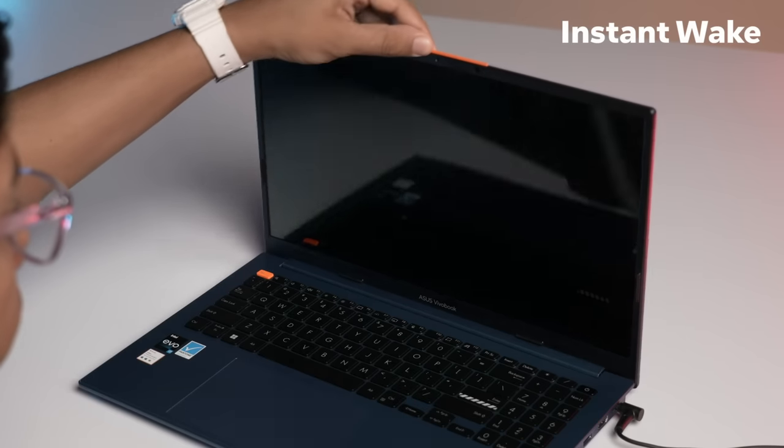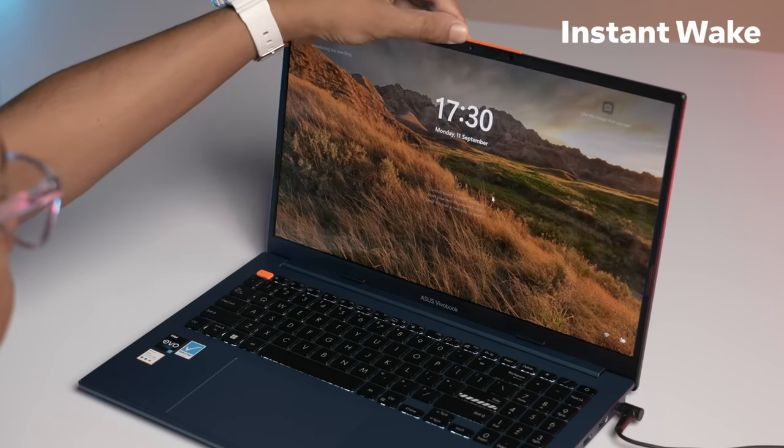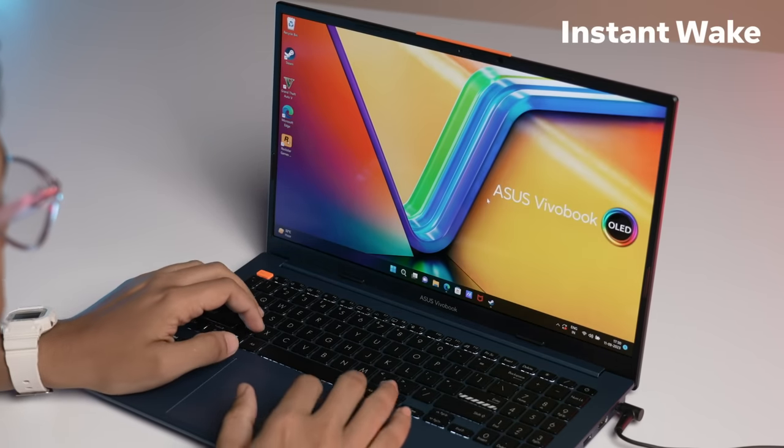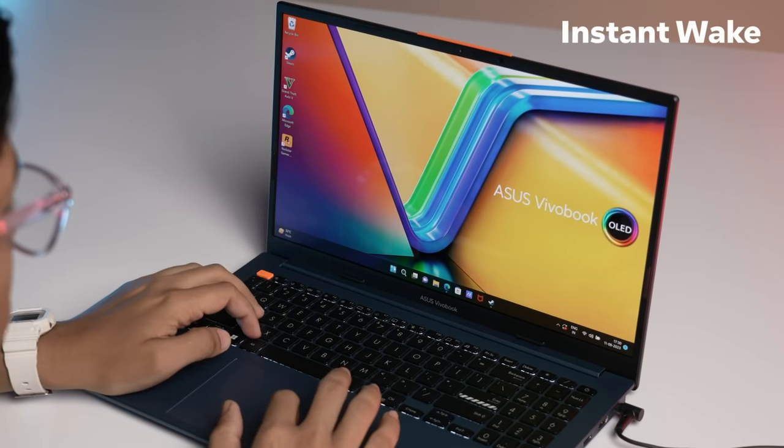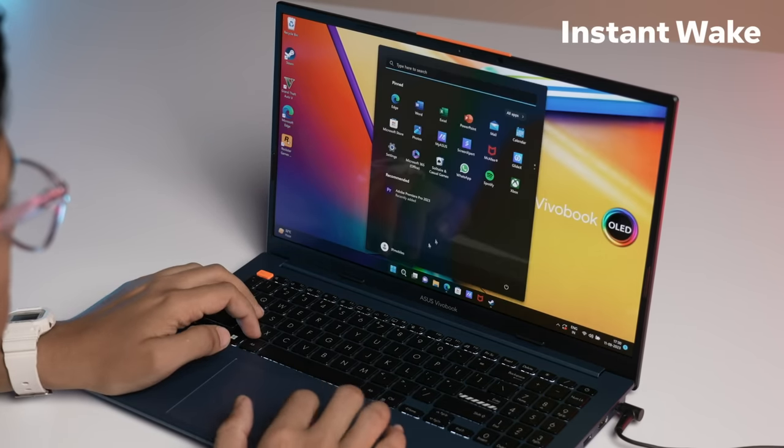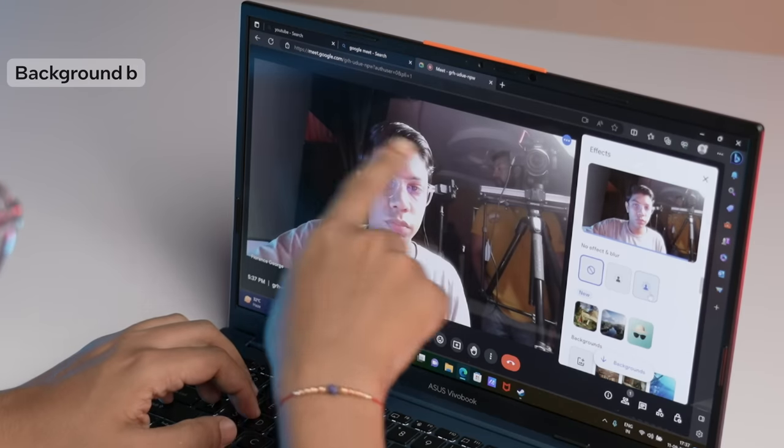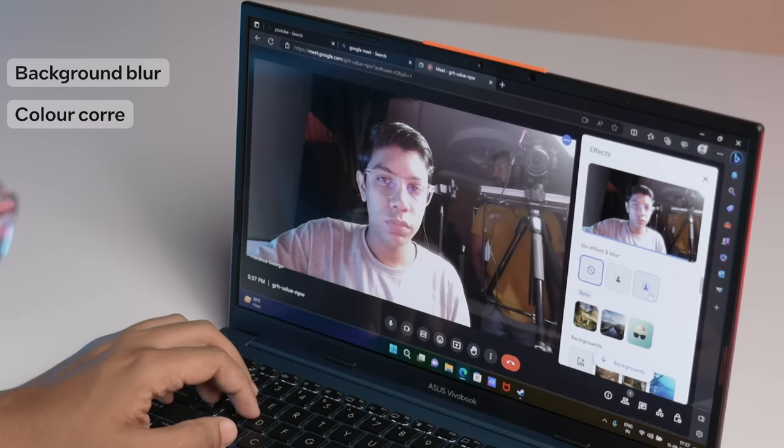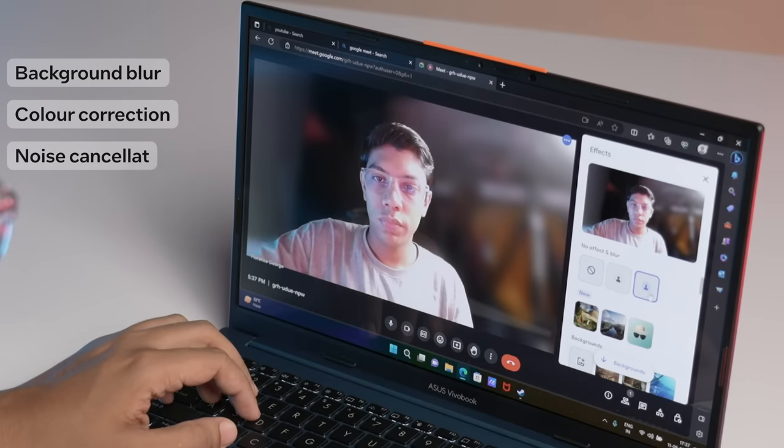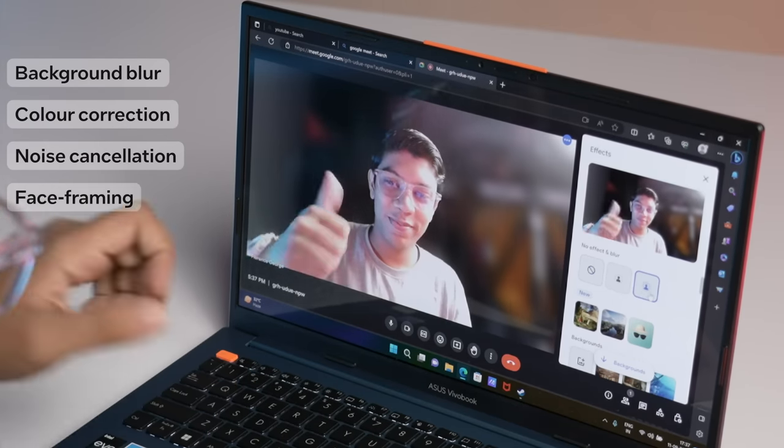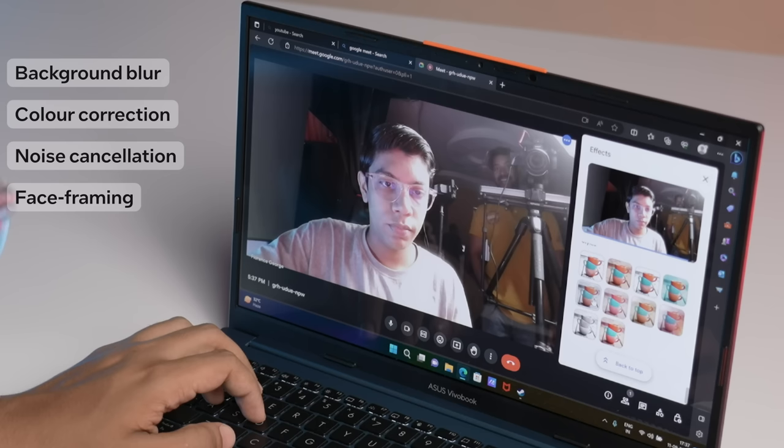Then there's instant wake, which eliminates the very annoying period of waiting for your laptop to turn back on from sleep. In fact, this wakes the laptop up in less than a second. If you're a professional who is constantly switching between video calls, you will love the AI-driven collaboration features. This includes background blur, color correction, noise cancellation, and face framing for video calls.